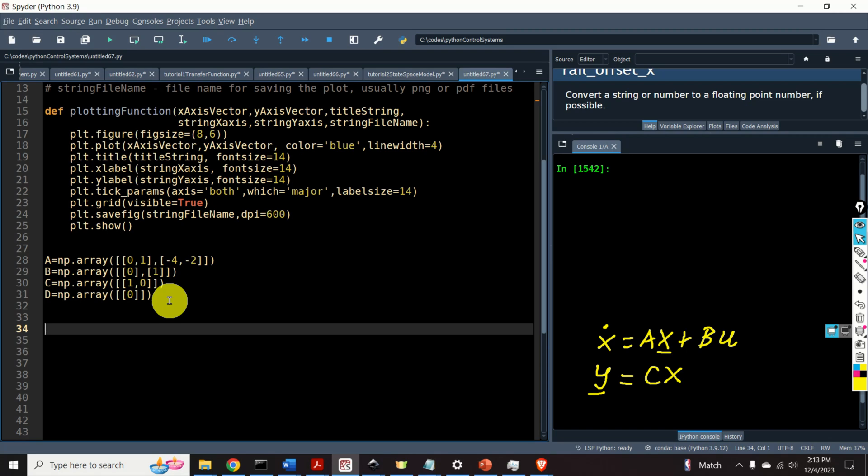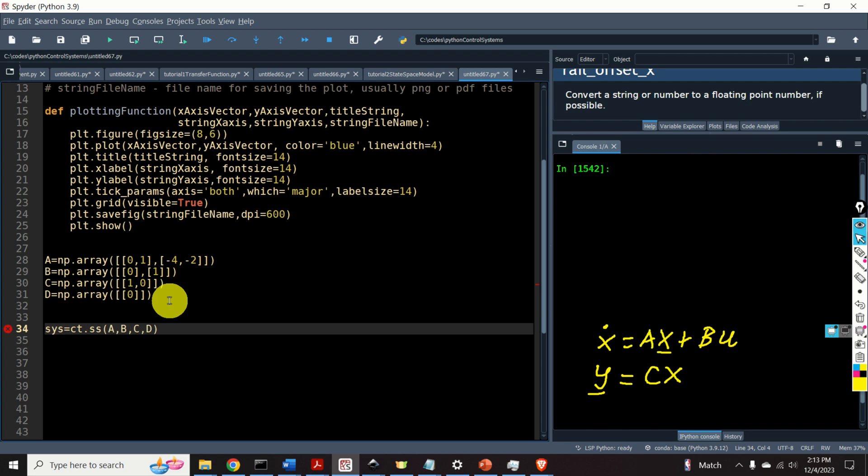Now, to define the state-space model, we use this function, ct dot ss, and we type the system matrices, A, B, C, D. This function will return a Python control systems library state-space description, and I will call this model as sys-state-space. Okay, so let's evaluate this code, and let's see the result.